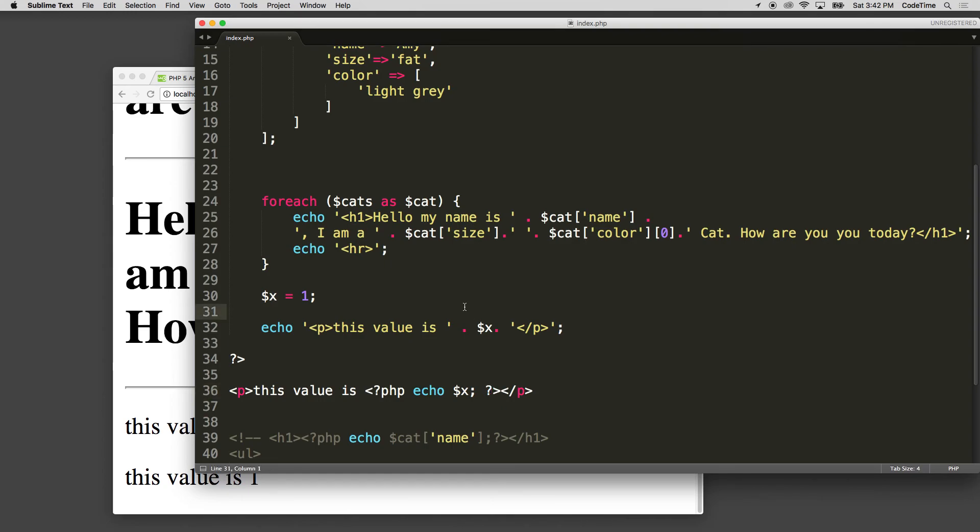In the next series, we're going to be taking a look at conditionals and how to work with conditionals now that we have our basics of strings, variables, integers, and arrays down. We'll be back.